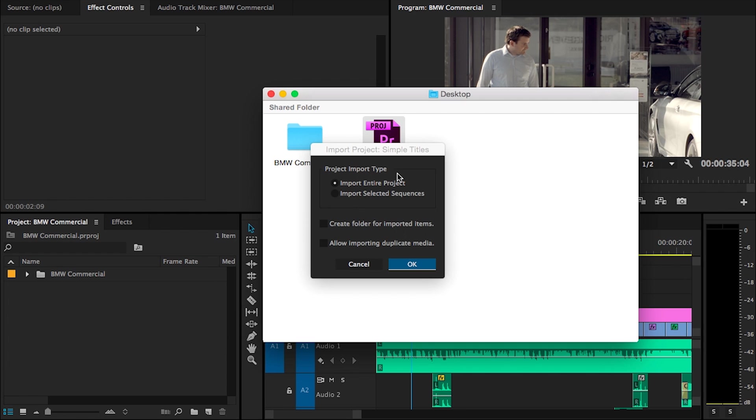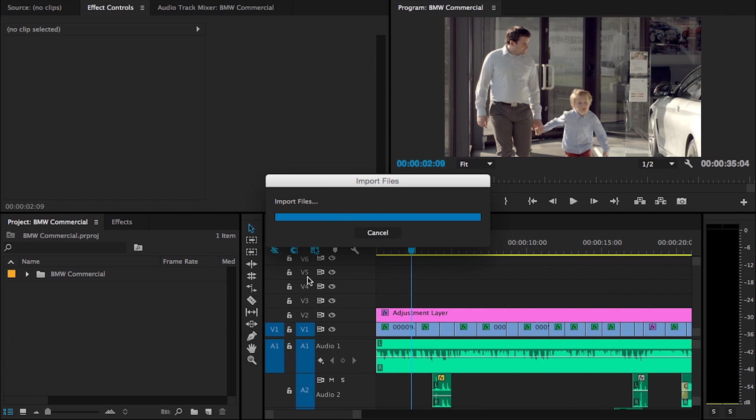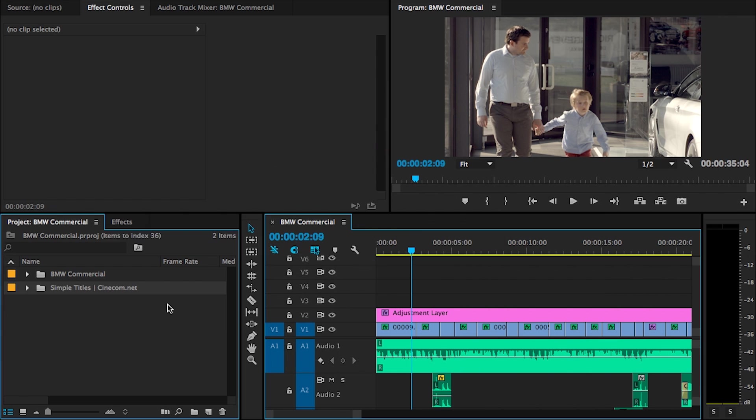Premiere will ask us how we would like to import that project file. I'm just going to choose Import the entire project, press OK, and then you will find a new folder appearing inside your project panel.